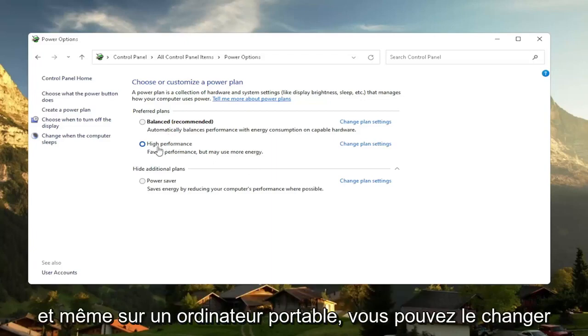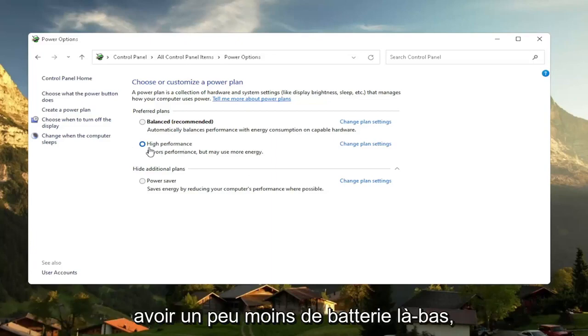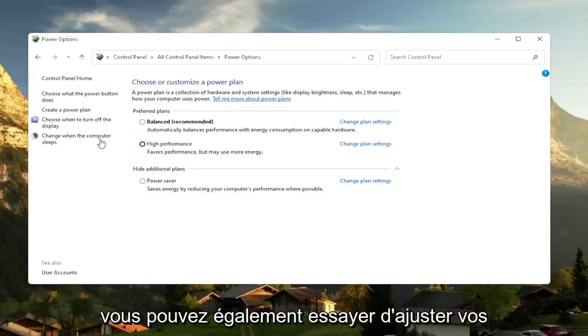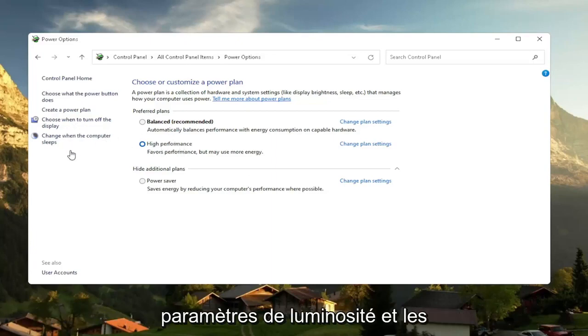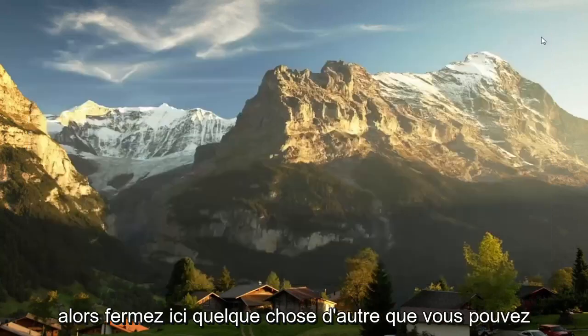And even on a laptop, you can change it to high performance, but just expect to get a little bit less battery there. You can also try adjusting your brightness settings too and turn them down so that it'll use less energy. So close out of here.